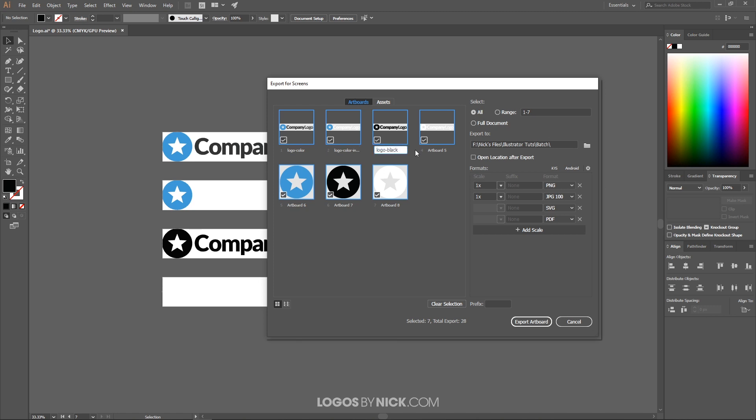This one will be logo white, and then icon color, icon black, and then icon white.